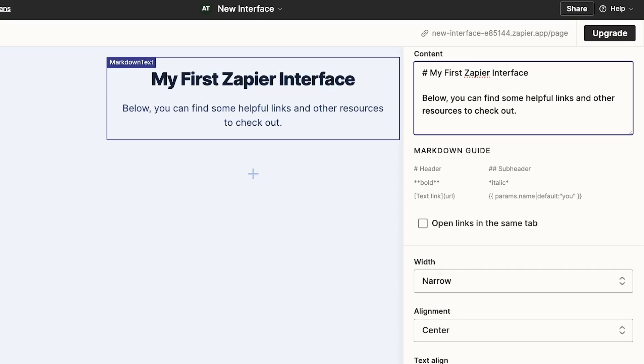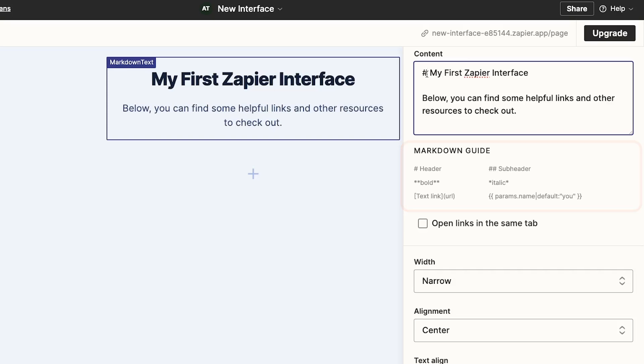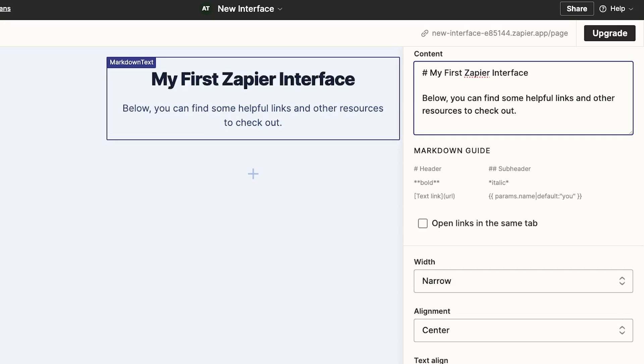Note that this text box uses Markdown for styling, and Zapier provides some basic Markdown formatting tips right here. We could turn this header into a subheader by just adding another pound sign, or hashtag, or octothorpe, whatever you prefer. But I'll leave it as a full-size header for now.